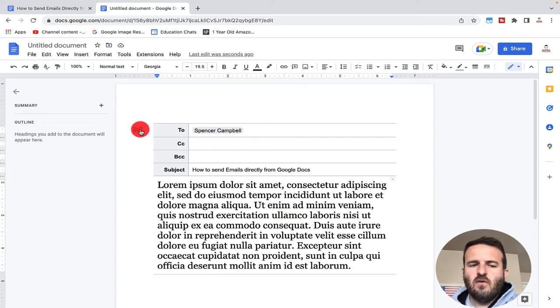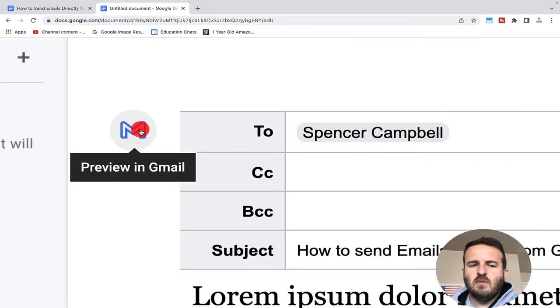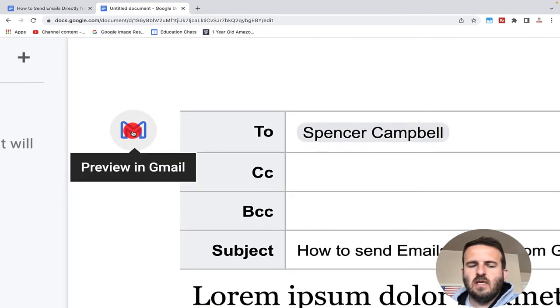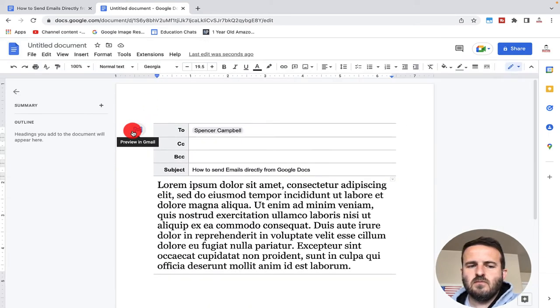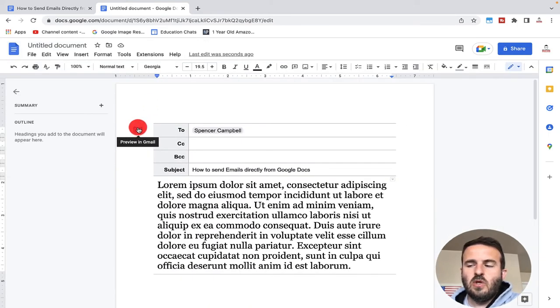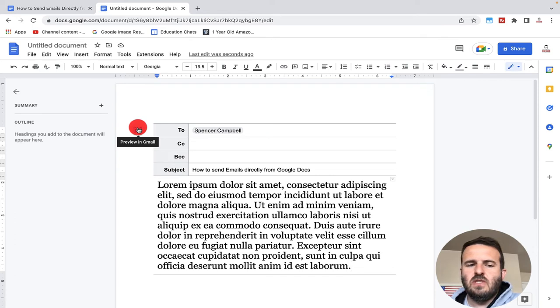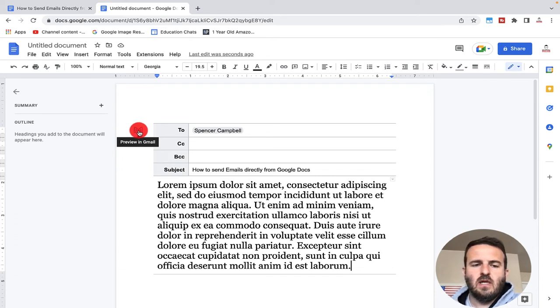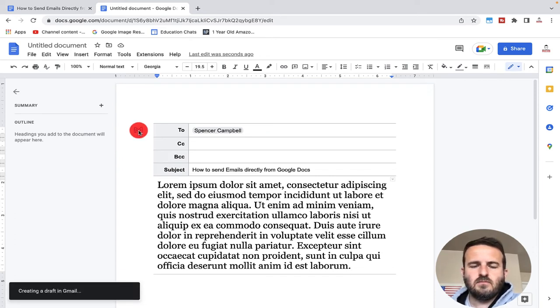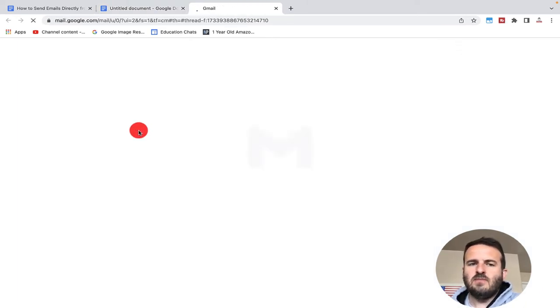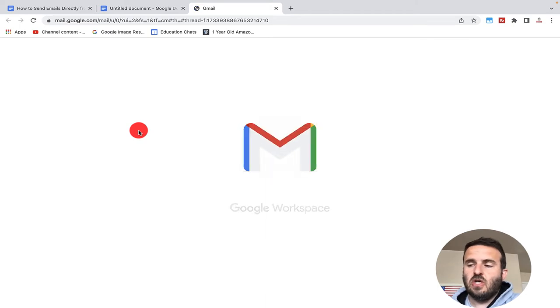Now what you're looking for is this big blue button right here. When you click on this, this will be a preview in Gmail. You can see it says it right there. When I click on that, it's actually going to open up Gmail now and create a draft in email.